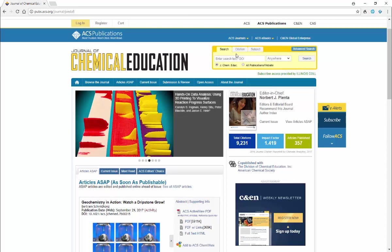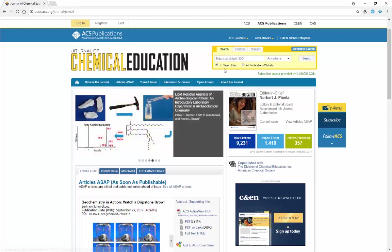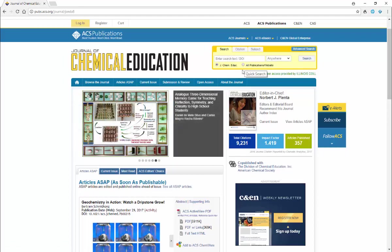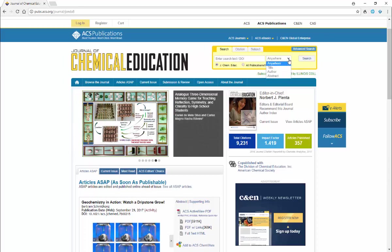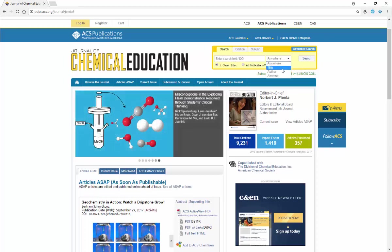We have two search options up here in the upper right hand corner. We can search in this journal - notice it's selected, because otherwise you'll search all American Chemical Society publications. And you can search anywhere in the article or specific locations like the title, the author, the abstract, that sort of thing.